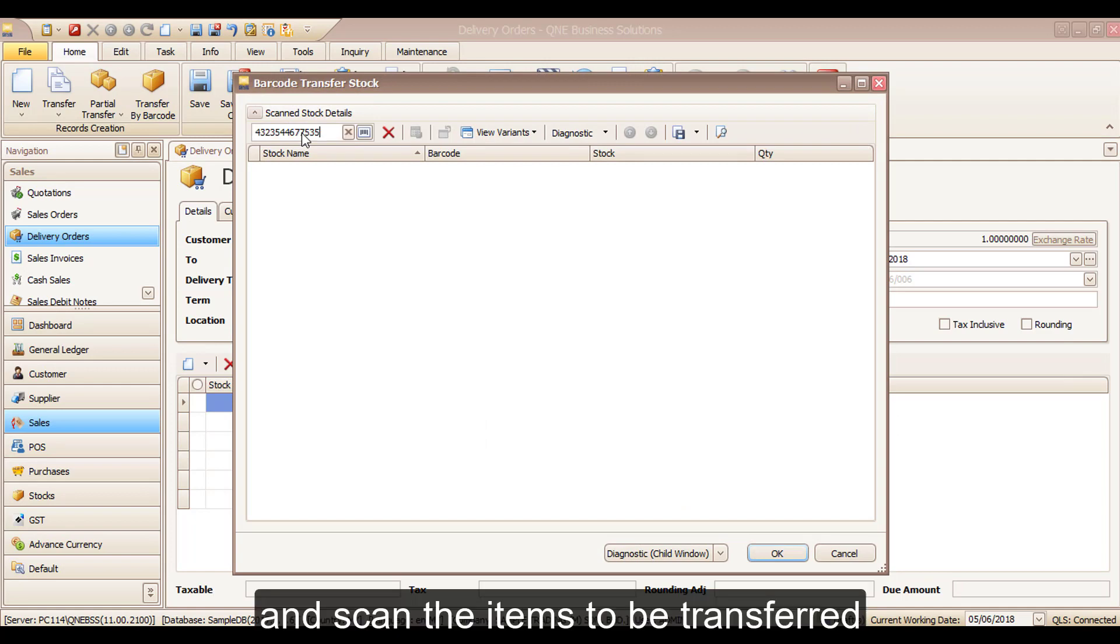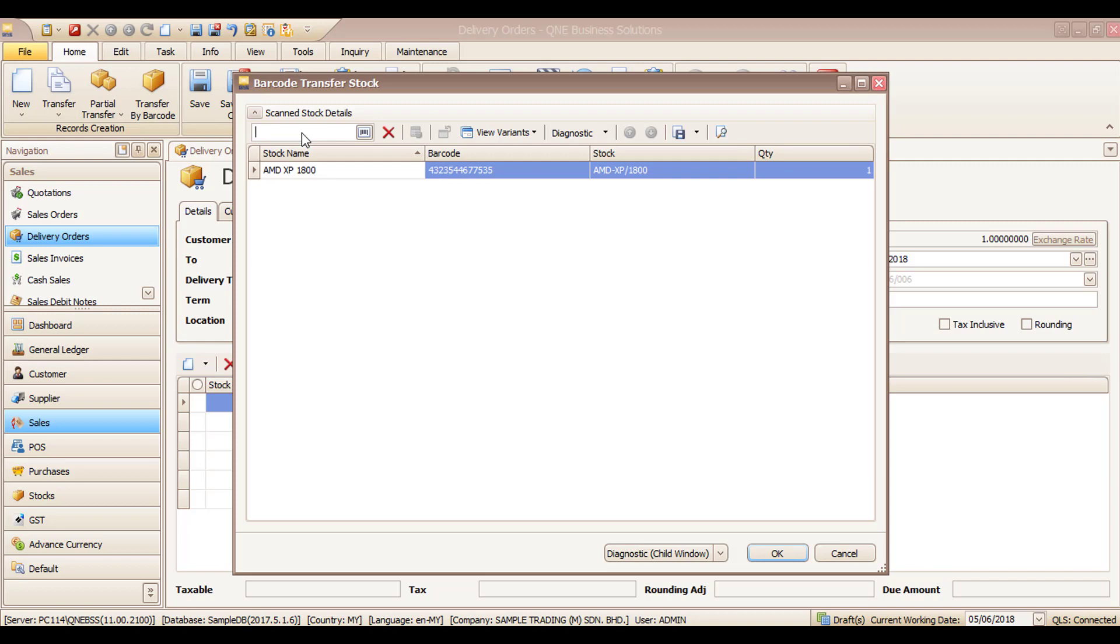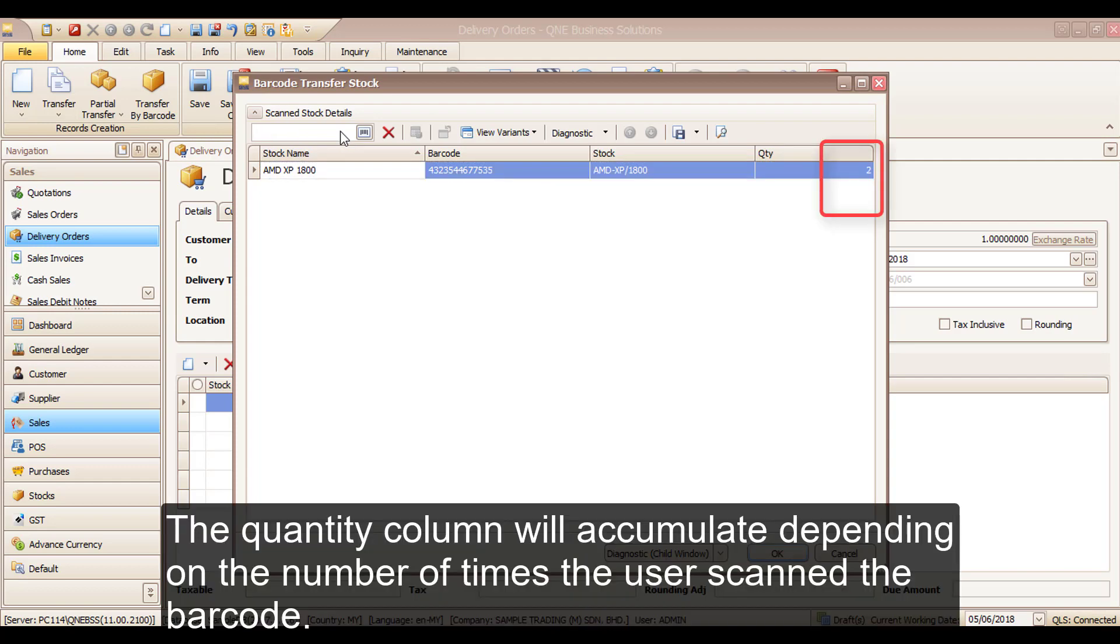Scan the items to be transferred. The quantity column will accumulate depending on the number of times the user scans the barcode.